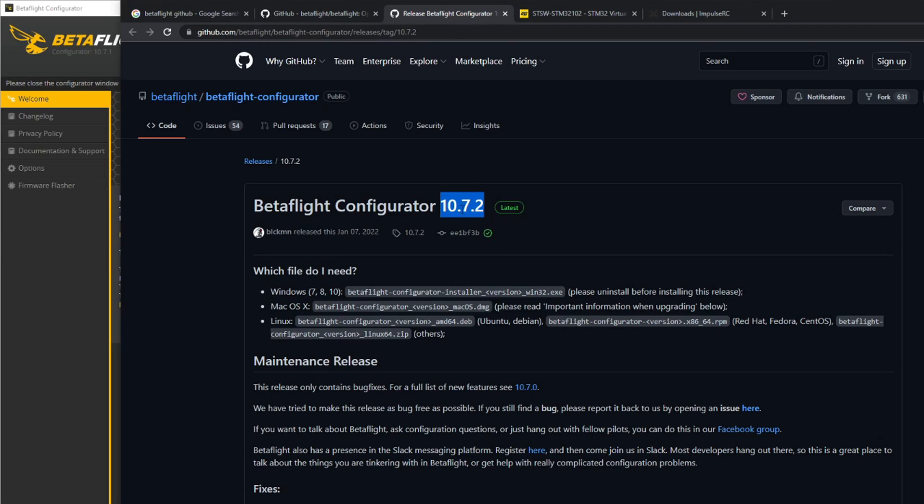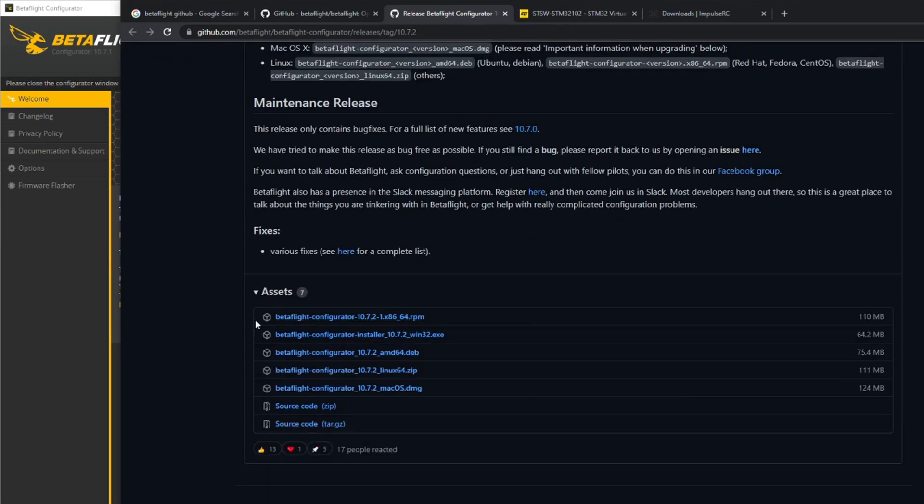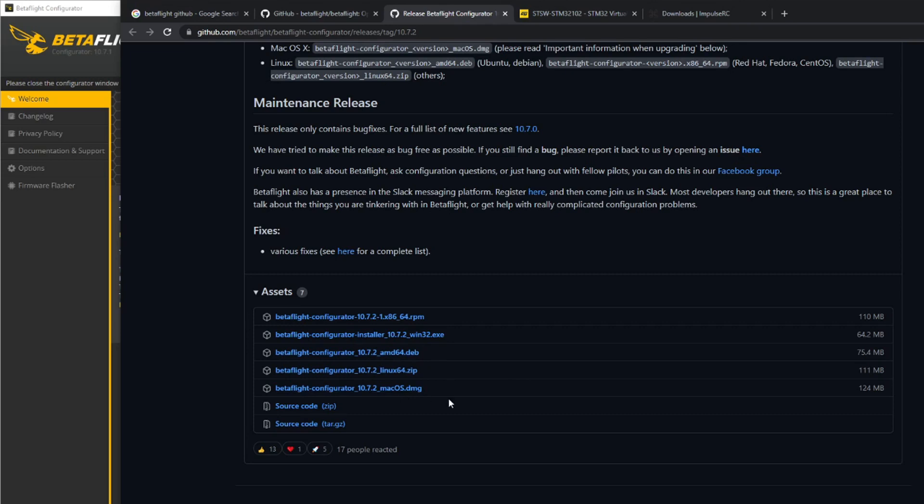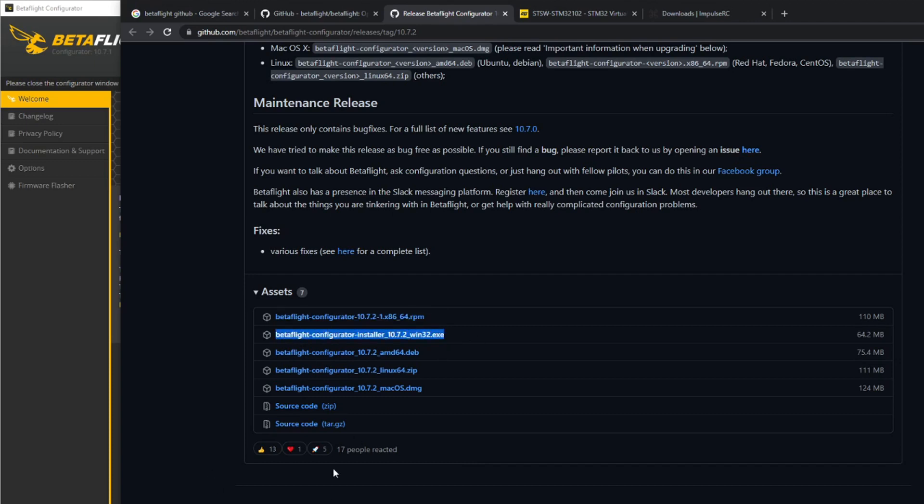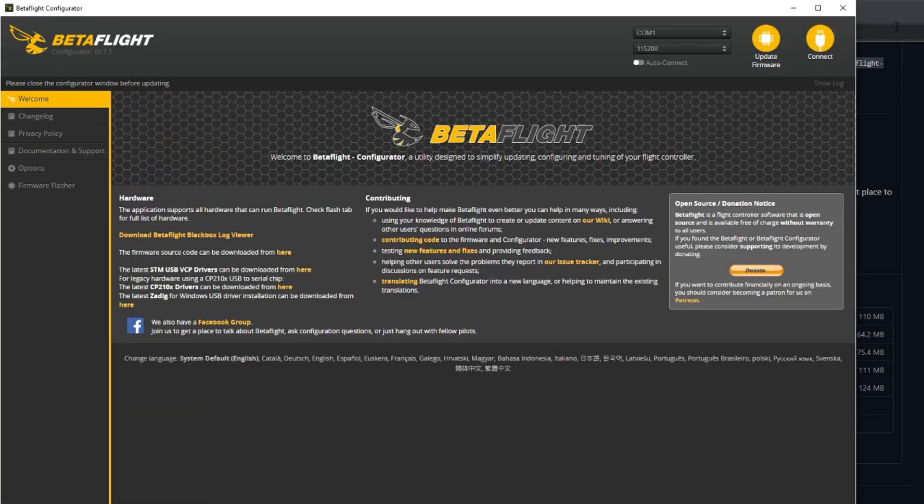Once you've downloaded that for your specific operating system - if you're on Windows 64, if you've got an older machine probably most people are on 64-bit now. You've got Linux and Macs and so on. For Windows, just click on that, it'll download, install it on your PC and fire it up and you will get to this page here.